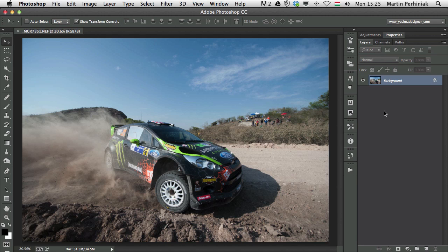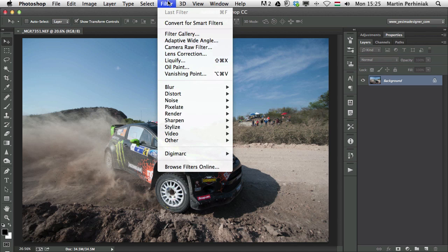Hello and welcome to Tuts Plus, my name is Martin Perhiniek. In this video I'm going to show you how the Camera Raw Filter works inside Photoshop CC. With the new version Creative Cloud, we have this feature in the filter menu called Camera Raw Filter, so we can access all the adjustments from Adobe Camera Raw directly inside Photoshop as a filter. We can even use this completely non-destructively by using it on a smart object as a smart filter. I'm going to show you everything you need to know about this filter in this video.